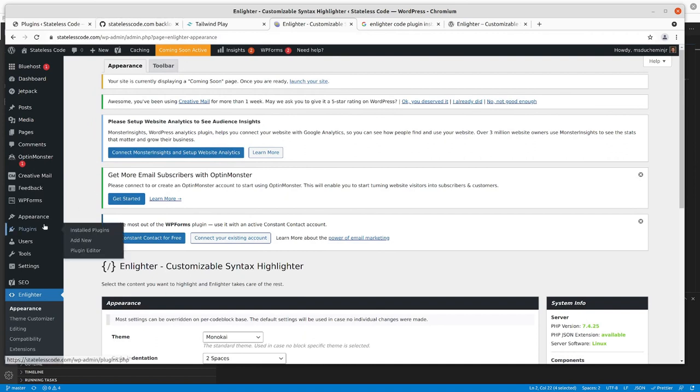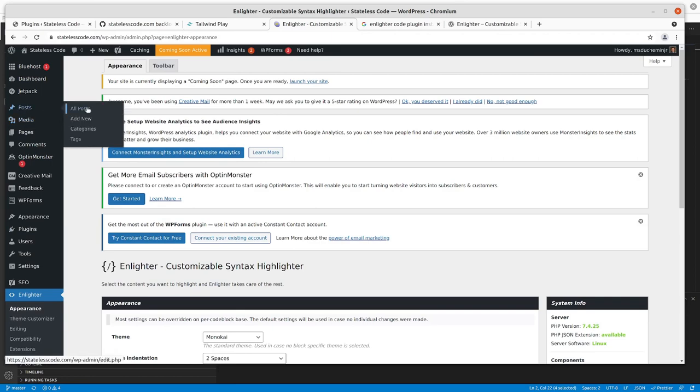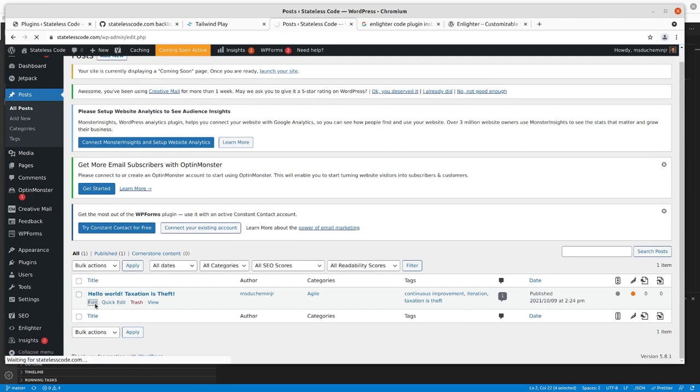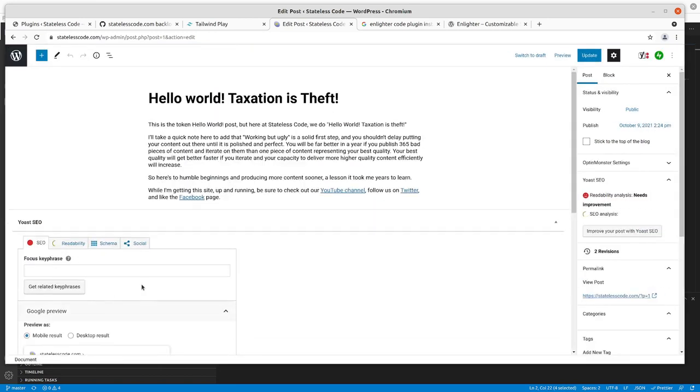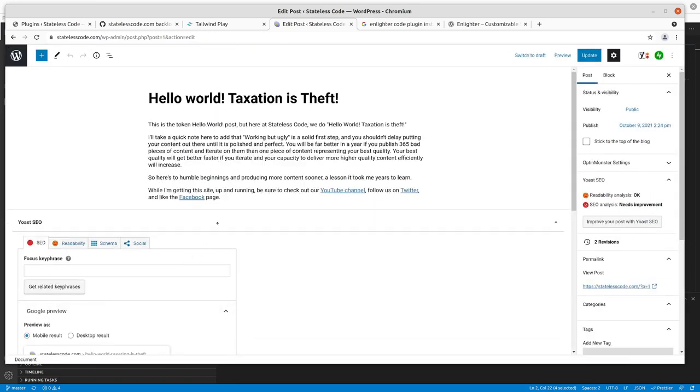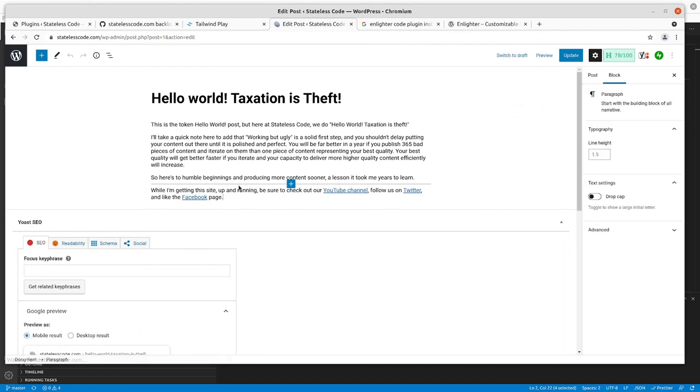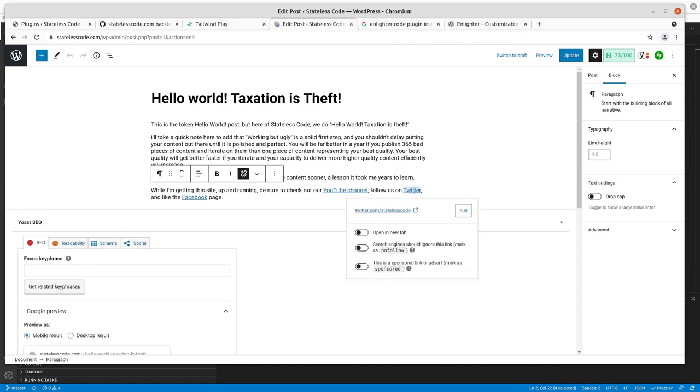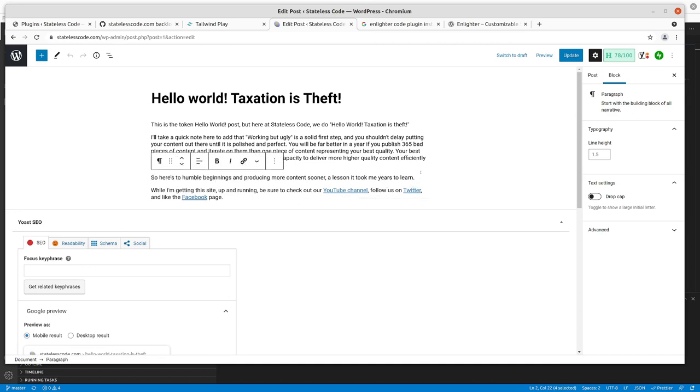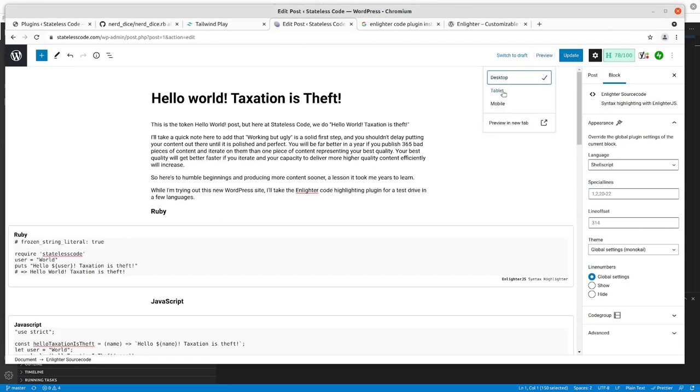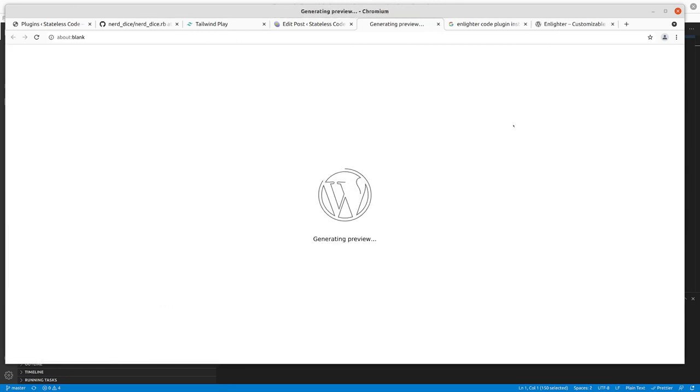And then we'll go to my posts. Edit this. So now I want to pause and write some more content that uses the code highlighting functionality. All right, so I've got a couple of token code blocks in here.